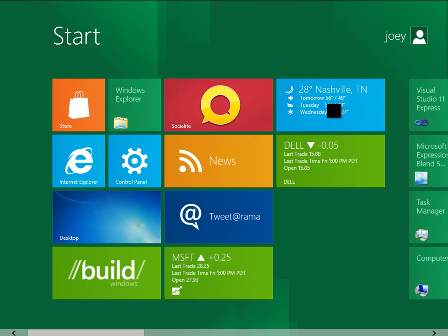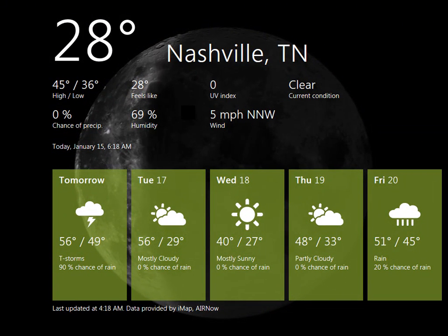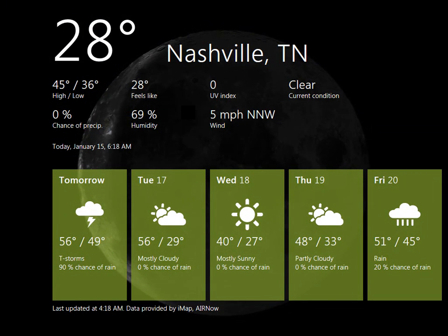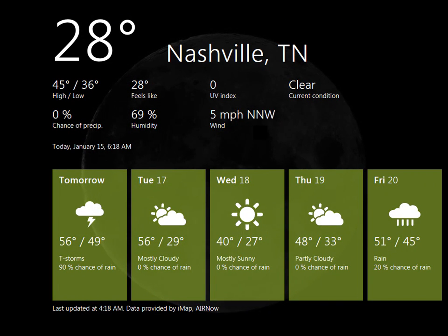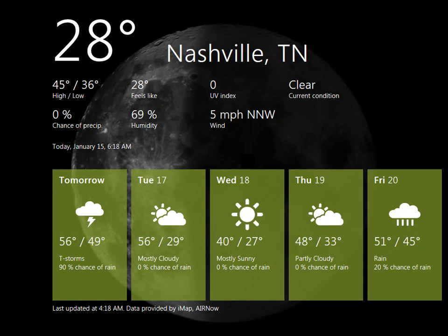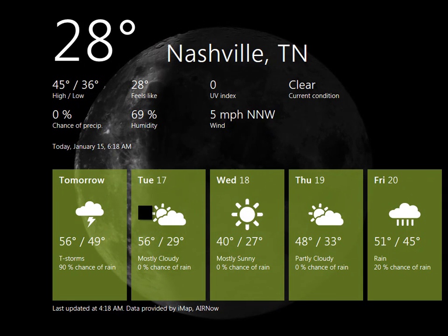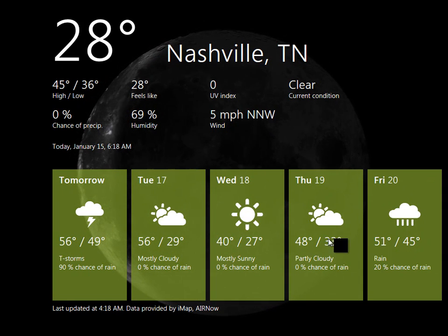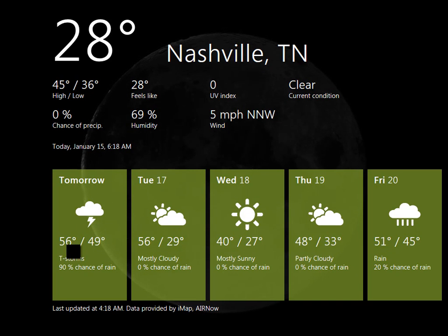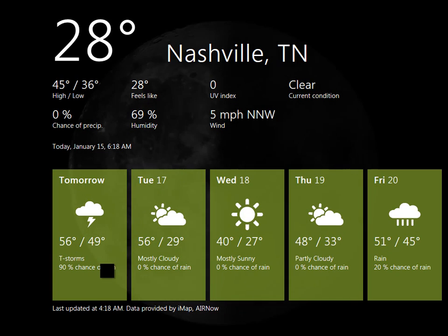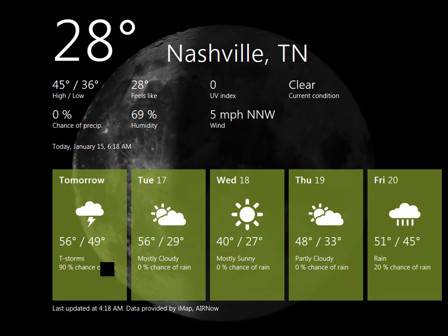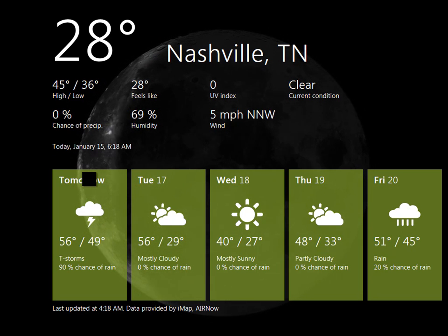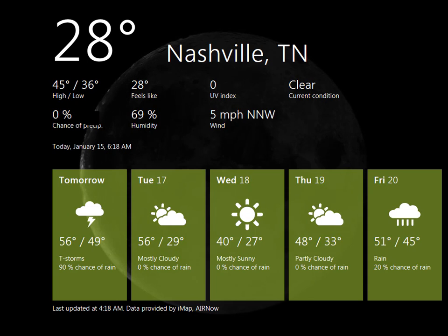Next one is weather. I set the weather for Nashville because that's where I live. And you click there and it's gathering the latest weather. And it's showing the moon in the background. Very pretty. It's got our forecast. We've got 28 right now, but 56 tomorrow, but thunderstorms. Bummer. Oh, that's for Monday because I guess technically today is Sunday.